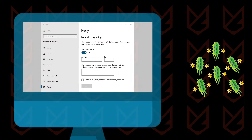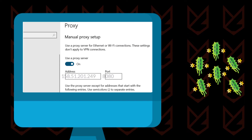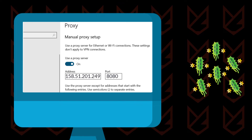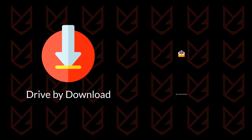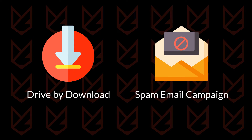The malware changes your proxy address. When you manually change the proxy address, the malware changes it back. Proxy malware could also use other spreading methods such as drive-by download or spam email campaigns.